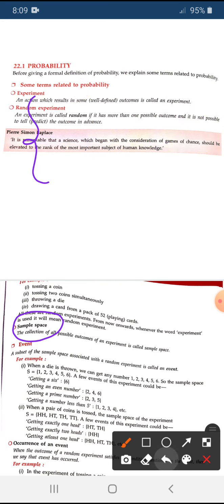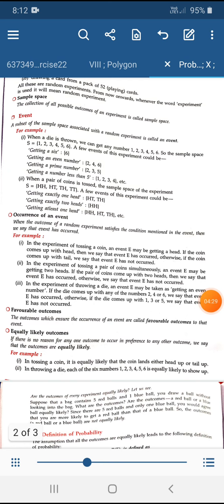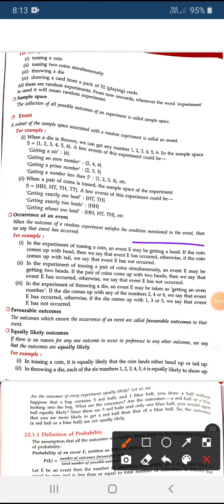Occurrence of an event — it is very simple. When the outcome of a random experiment satisfies the condition mentioned in the event, that is called occurrence of an event. For example, for tossing a coin, if you want to get head and head actually comes, then the event has occurred — that is occurrence of an event.